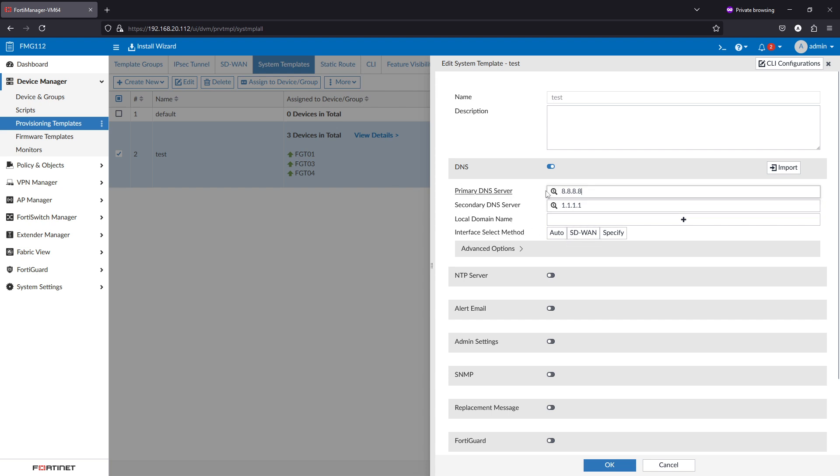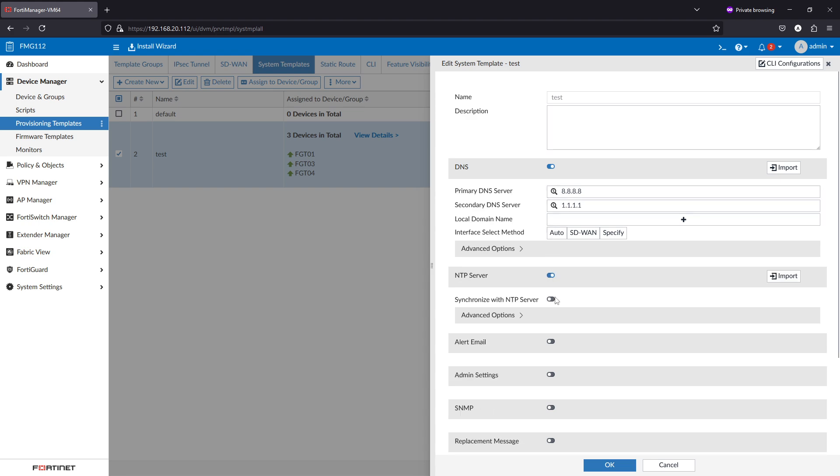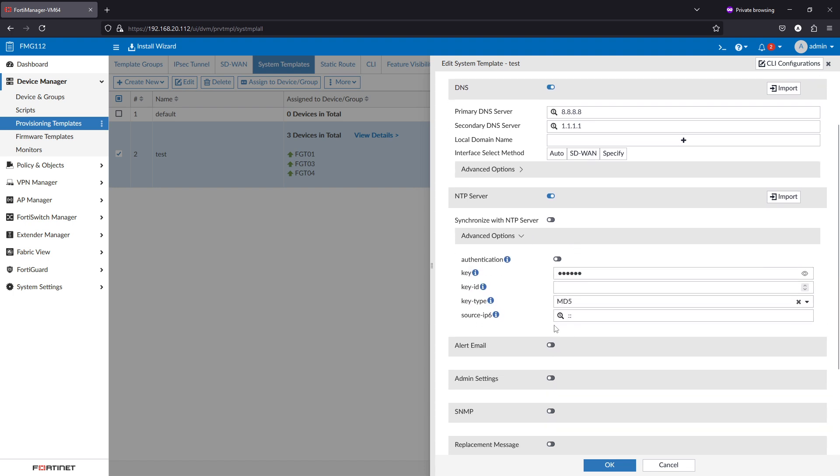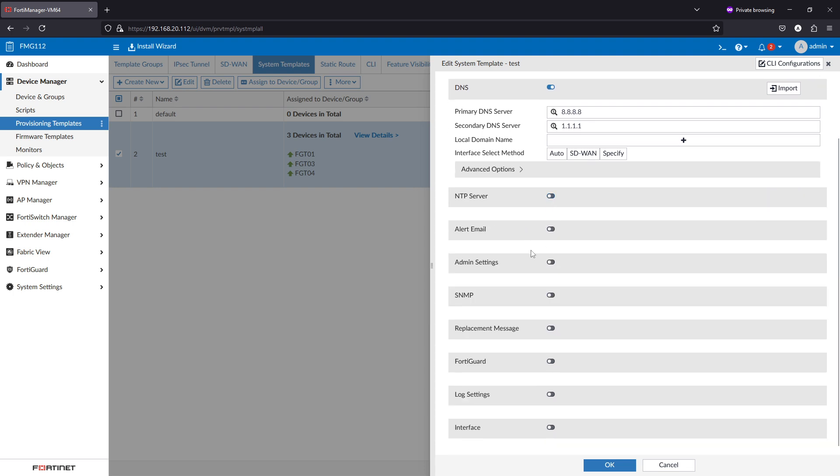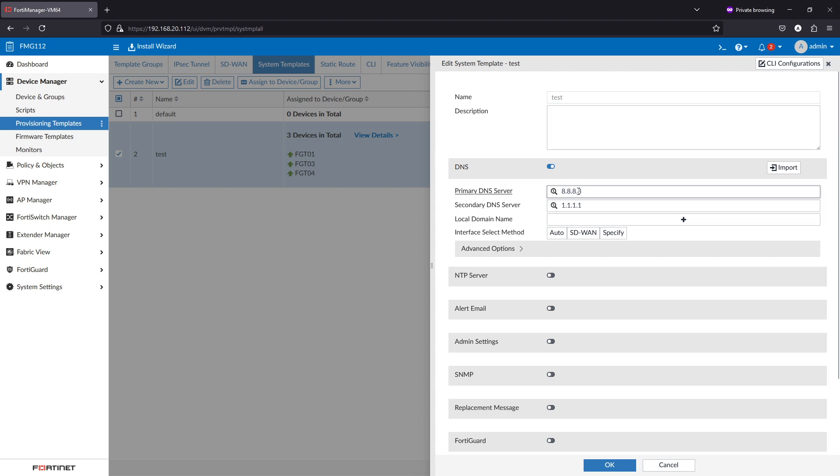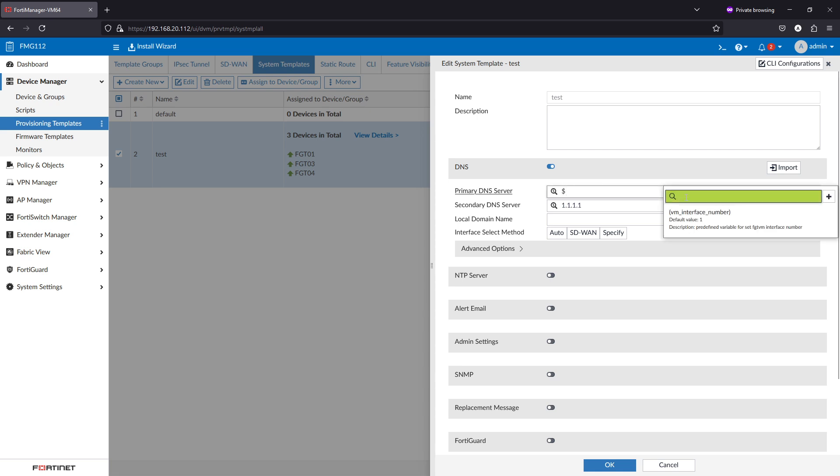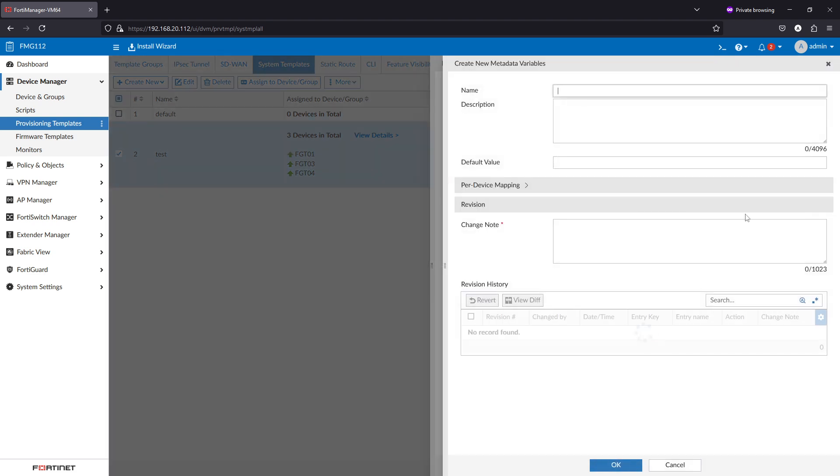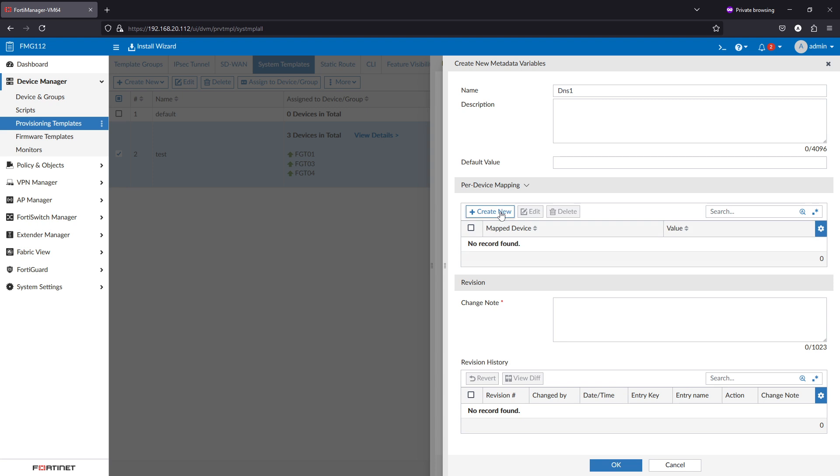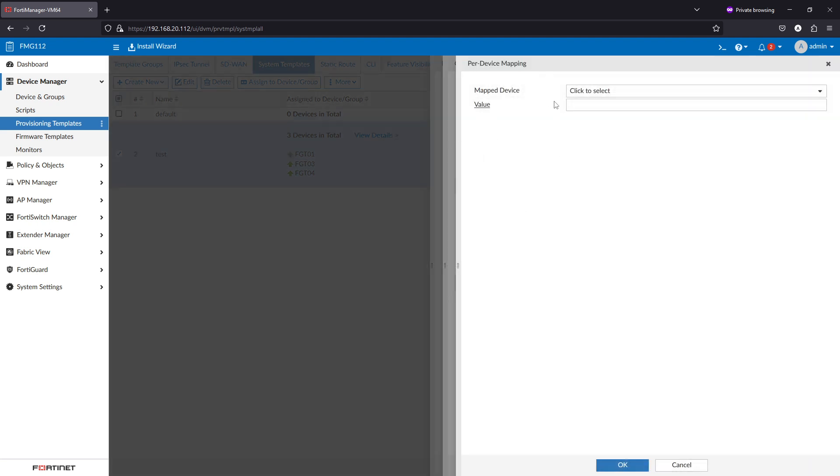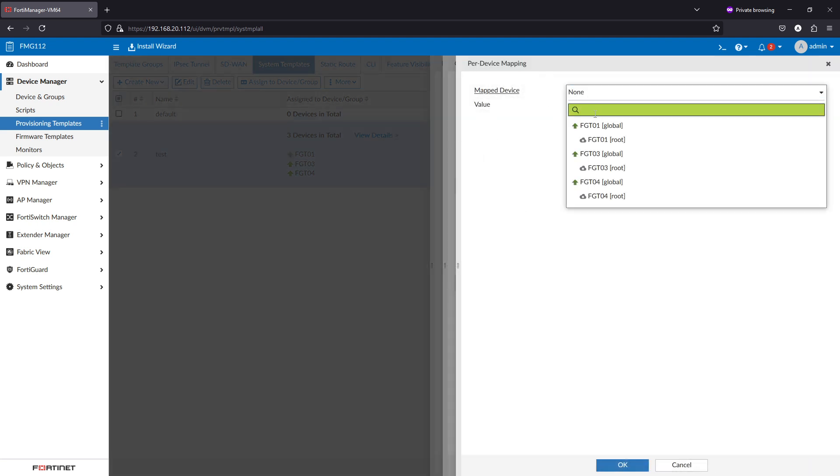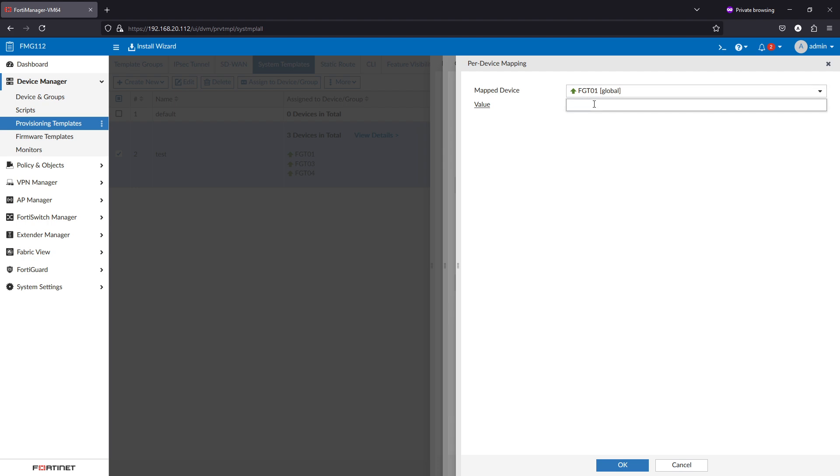As you see here, any field that has this magnifier and dollar sign inside it, you can specify a specific value for a specific FortiGate. That can be created from here. If I click it by typing dollar sign, this will appear. You can create the metadata variable here. So if I am using this variable with something being pushed to FortiGate 1, it has to be 192.168.1.28.